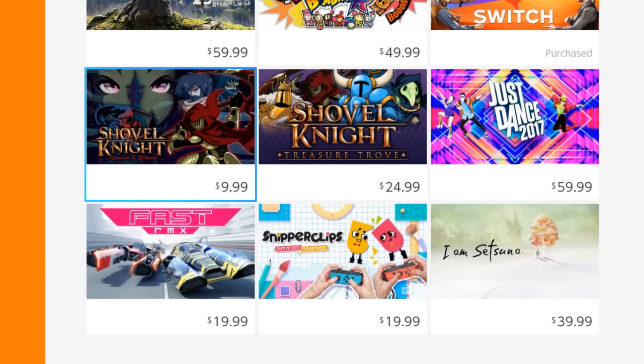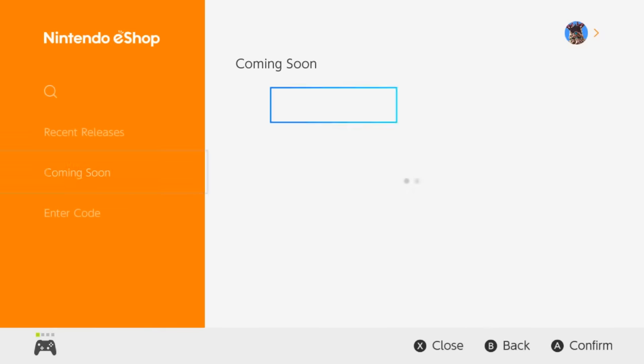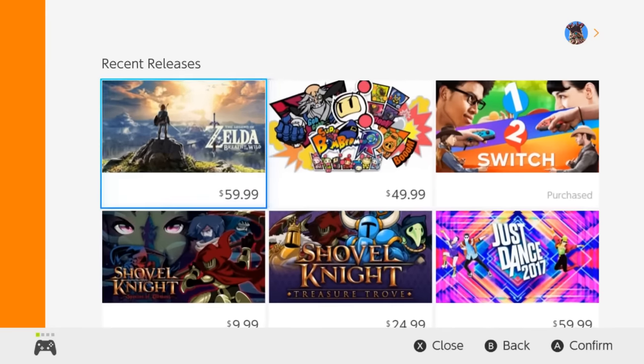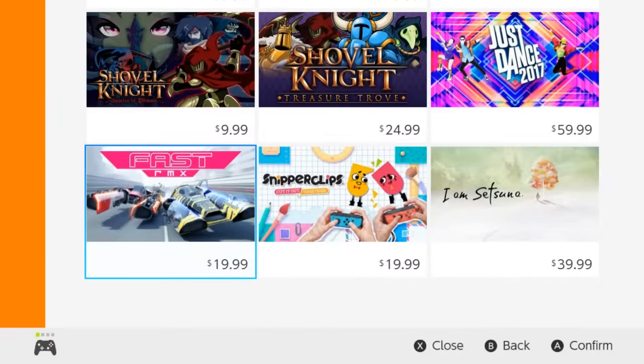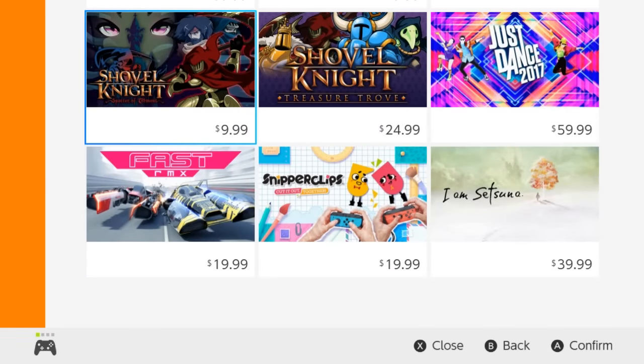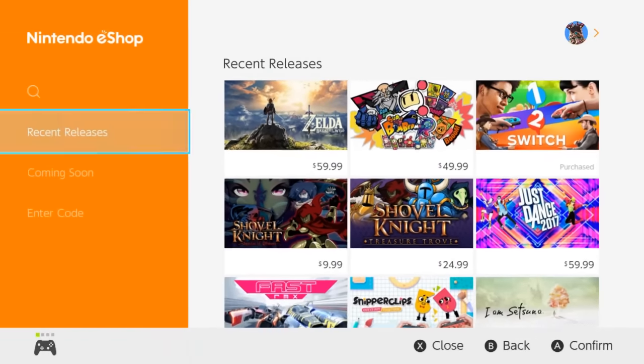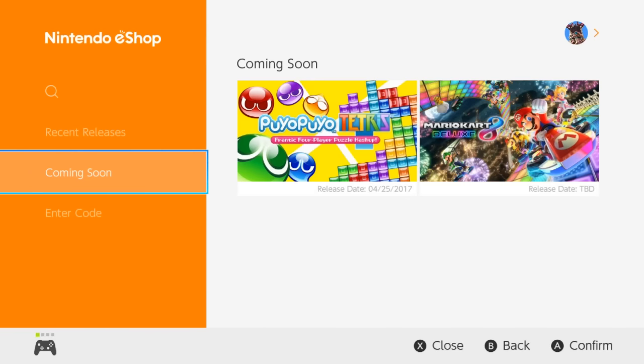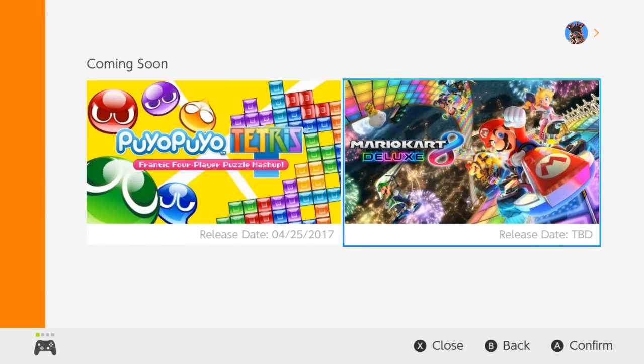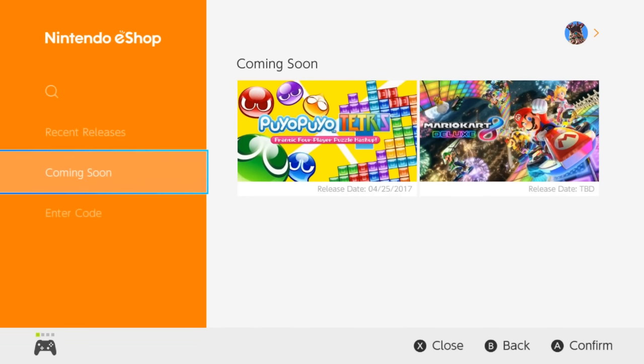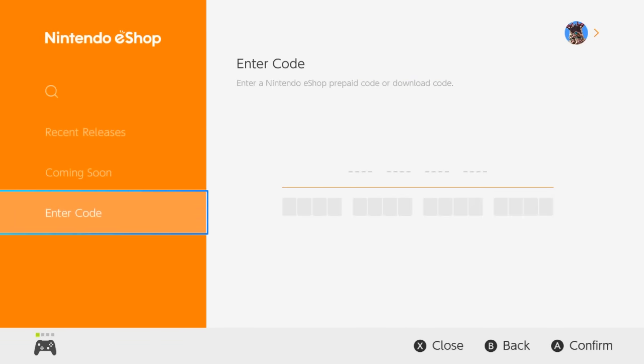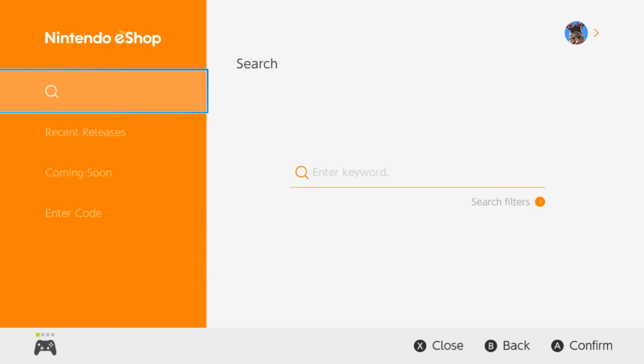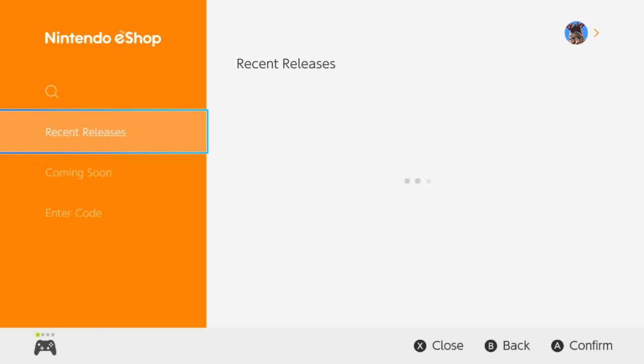Shovel Knight, Just Dance, Fast Racing RMX. Let's go back here. Snipperclips. And I am Setsuna. Is that how you say that? We've got coming soon here with Puyo Puyo Tetris and Mario Kart 8 Deluxe. Hell yeah. And you can also enter your download code if you have a prepaid eShop code. So I'm guessing you buy those at GameStop or something.